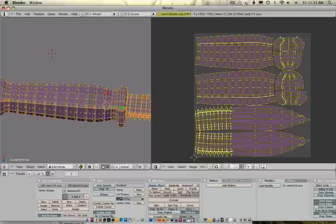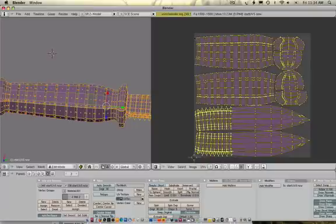Alright, hello and welcome. My name is Jason Welsh and welcome to another episode of Blender. In this episode we're going to be handling UVs within Blender.